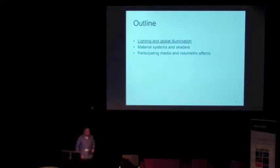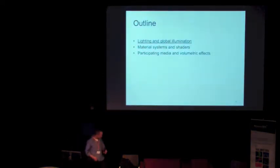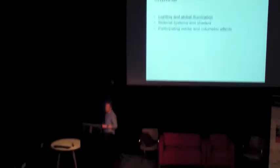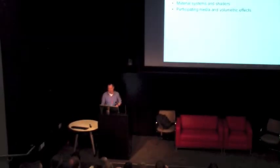So I'm actually going to talk about three specific challenges: hardware, lighting and global illumination, which is our sort of main area of expertise, material systems and shaders, which is how you actually make each element of the surface, each pixel on the screen look right, and some additional research that we've got.